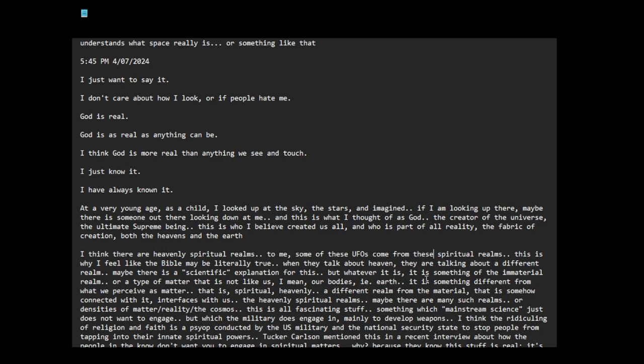I mean our bodies, that is earth. It is something different from what we perceive as matter that is spiritual, heavenly. The word spiritual and heavenly has connotations of enlightenment. It is not neutral. You see, even when someone says spiritual, they are talking about like a higher frequency, a frequency of love and openness. So, I guess things aren't neutral, you know?